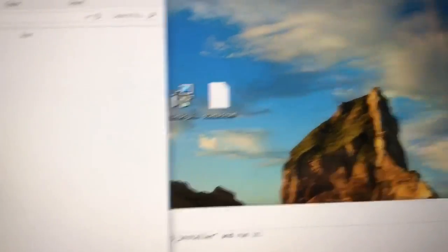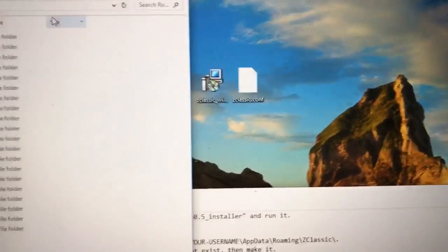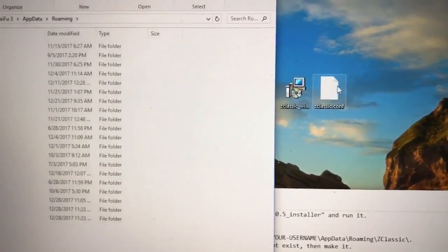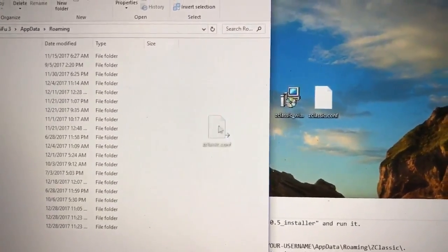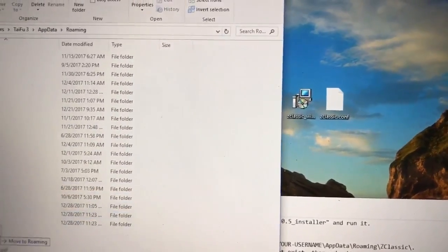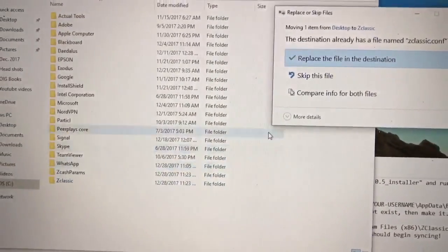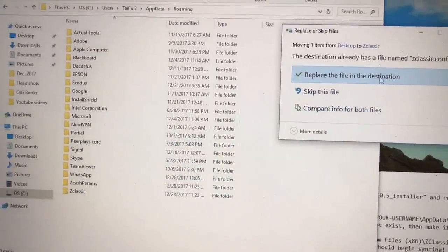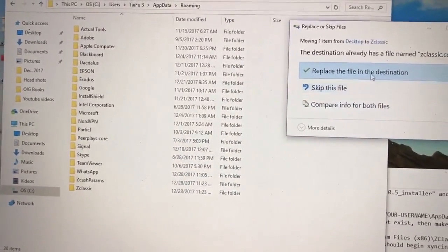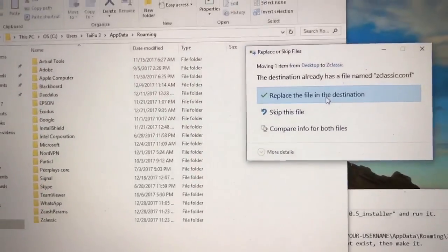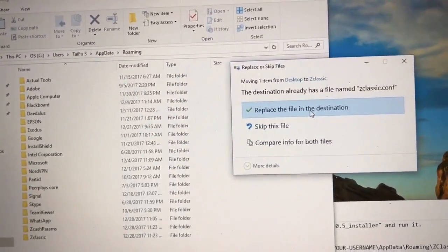You're going to drag this config file into ZClassic and replace this file with the destination.